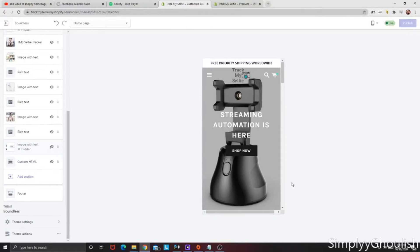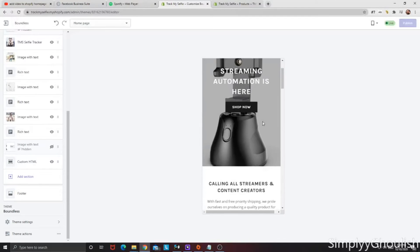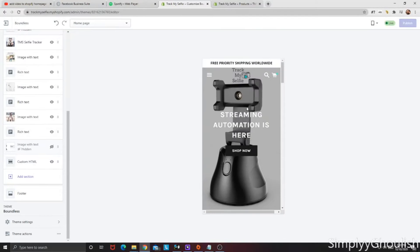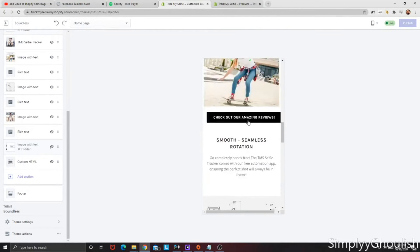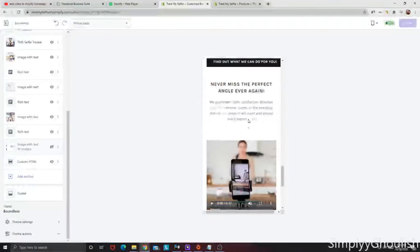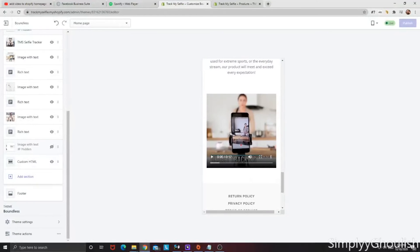What's up everybody? So today we are going to cover a very hot topic around Shopify. We're going to show you, we're on a homepage here of a Shopify store that I'm working on. I want to show you exactly what we're going to do.